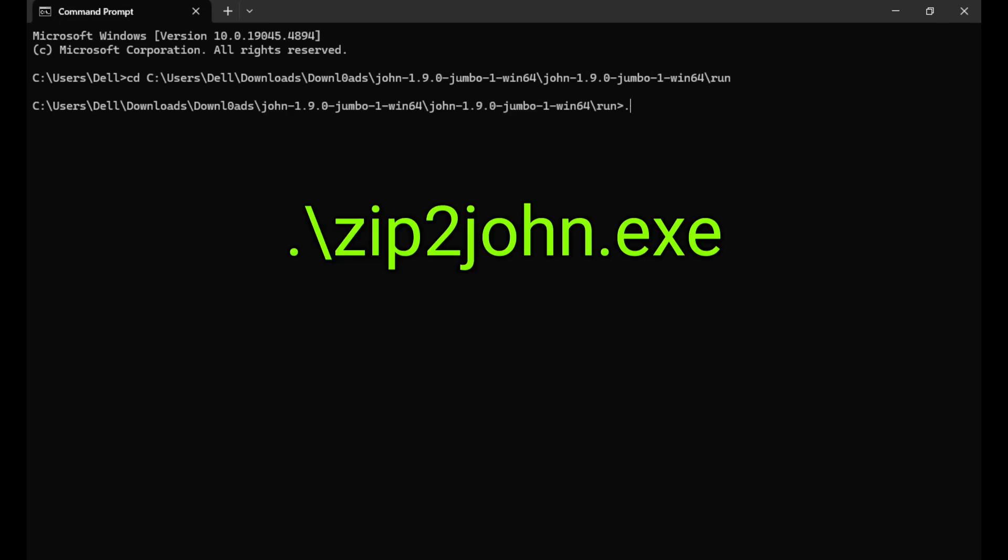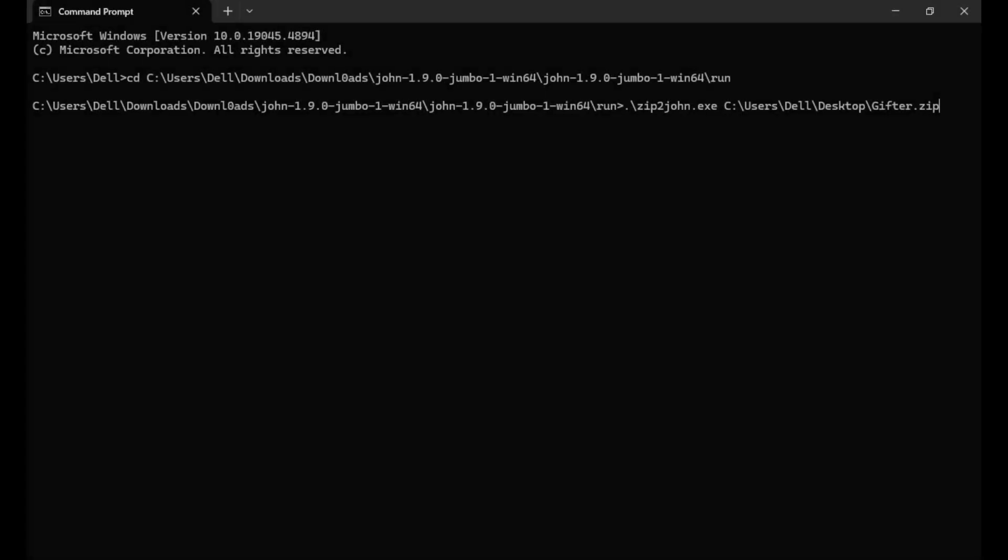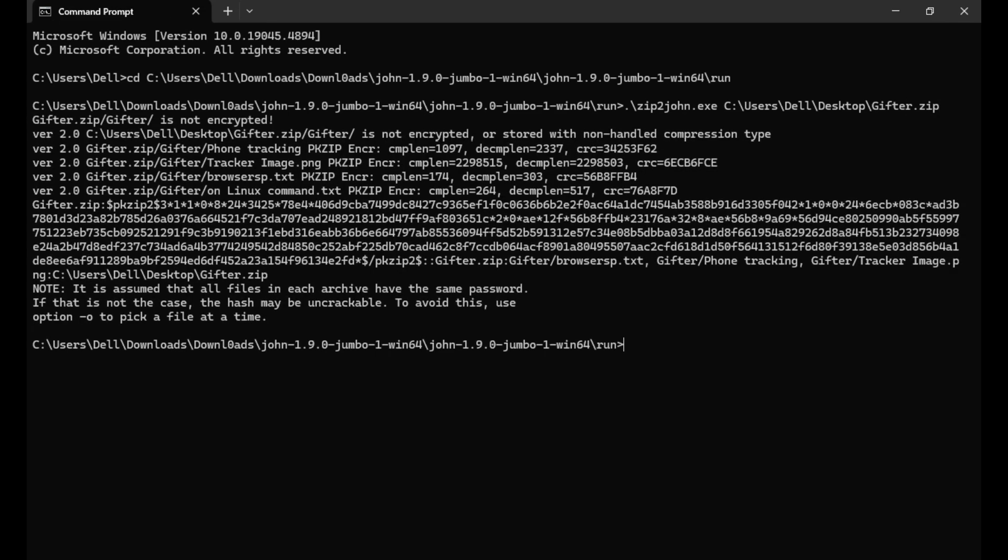Next, type the command you see on your screen followed by the location of your zip file, then press Enter. That will display some information you might need about the zip file.